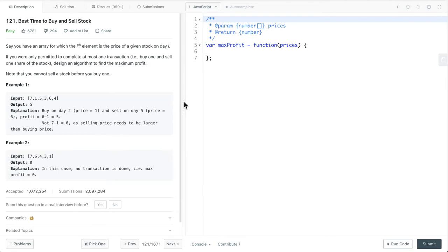We are only permitted to complete at most one transaction - buy one and sell one. We need to find the maximum profit, and also, we cannot sell a stock before we buy one.